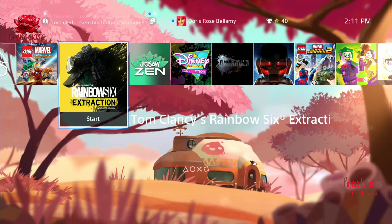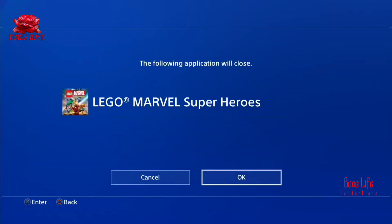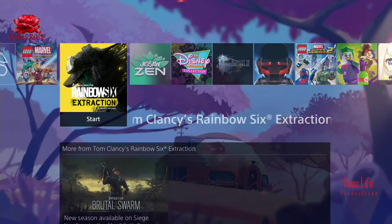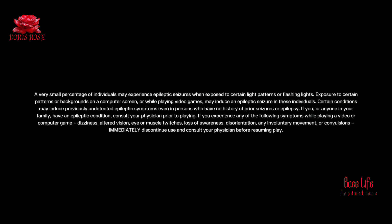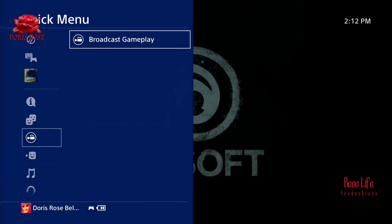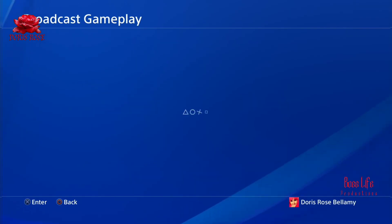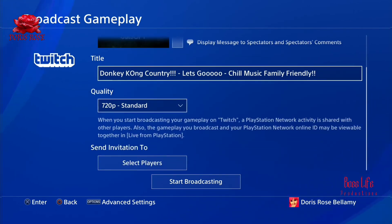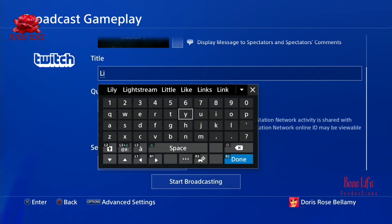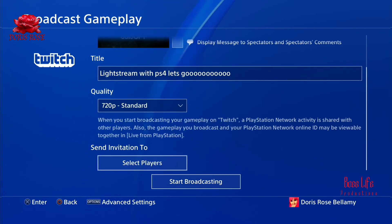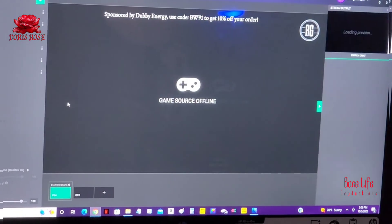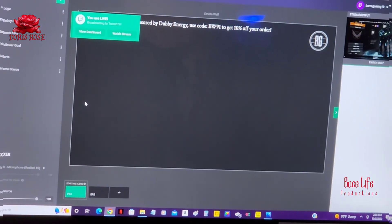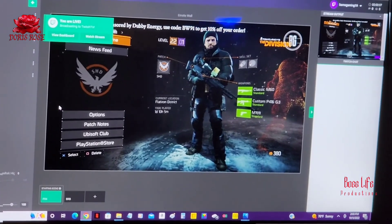Now open a game, pull open your Quick Menu, go down to Broadcast, select Twitch or YouTube, name your stream, and press Start. It'll take you back to the game. Now we're going to look at Lightstream Studio to see how it starts and how it's supposed to look when you go live.